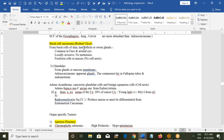Basal cell carcinoma of the skin is also called rodent ulcer. It develops from the basal cells of the skin, hair follicle, or even sweat glands. It is common on the face and around the eye, is locally invasive but does not metastasize. Under the microscope you will see fusiform cells in masses — cell nests are not present, just clusters of cells.